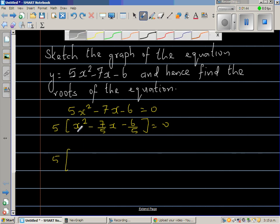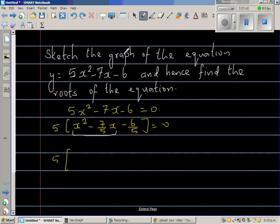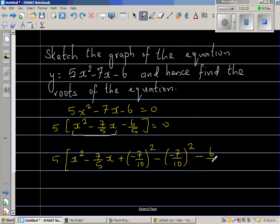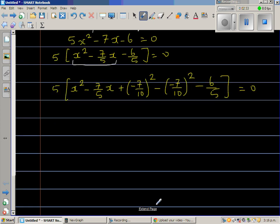Using completing the square, I consider x squared minus seven-fifths x as the first and middle terms. The last term must be the square of half the middle term coefficient: half of minus seven-fifths is minus seven-tenths, so I add minus seven-tenths squared. Since I'm adding my own number, I immediately subtract it too — adding zero essentially.